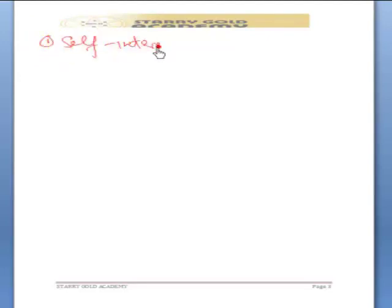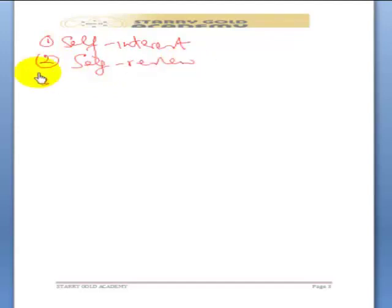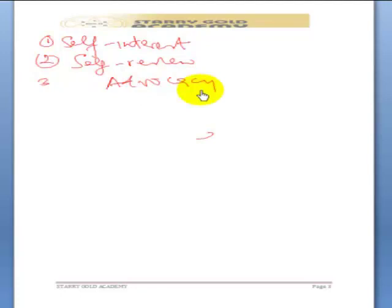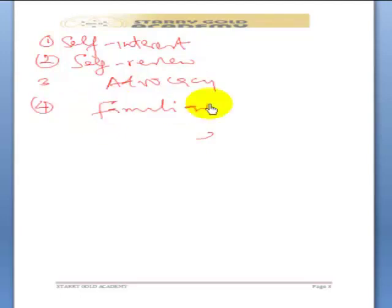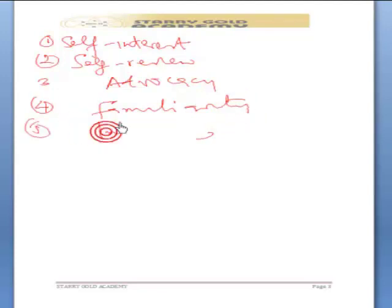The first threat is self-interest. The second one is self-review. The third one is advocacy. The fourth one is familiarity. The fifth one is intimidation.